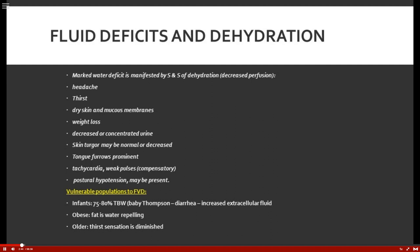Patients who are obese can also be more prone to fluid volume deficit — think fat, oil, water repelling. Our older population is also vulnerable because as people age, that thirst mechanism is diminished, so chances are they're not drinking enough and will be dehydrated.